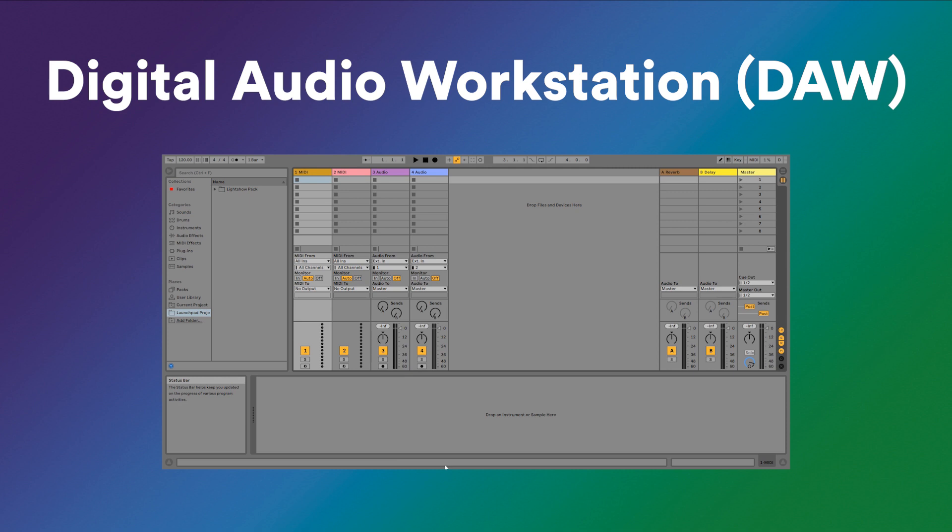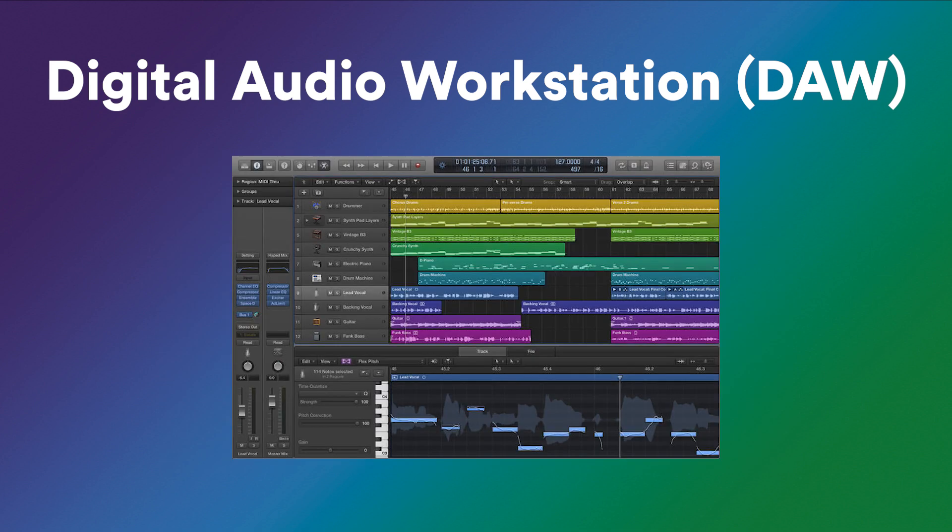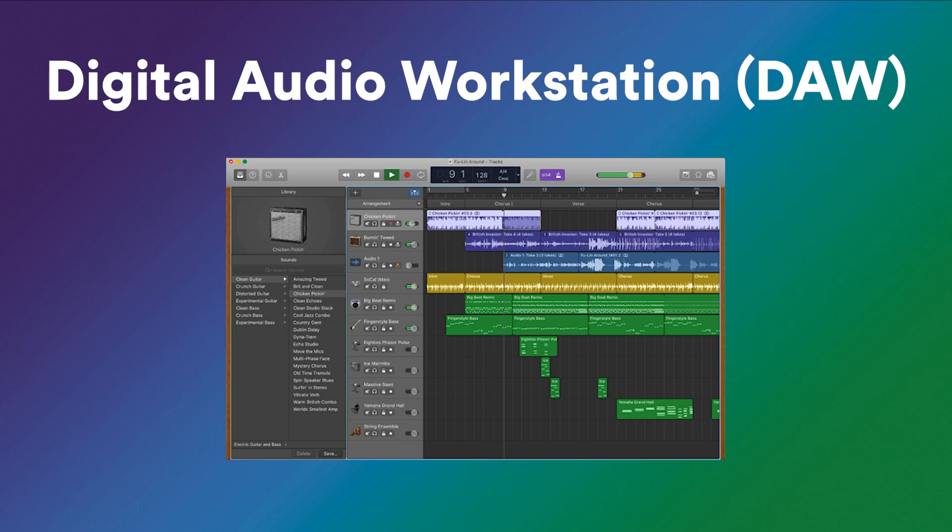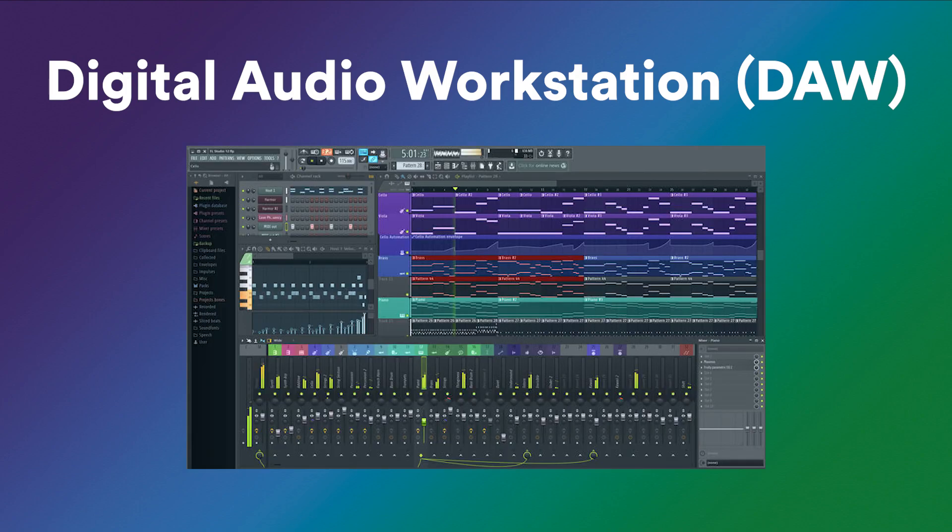Now, other examples of DAWs that you may have heard of include Pro Tools, Logic Pro X, GarageBand, FL Studio, and more.